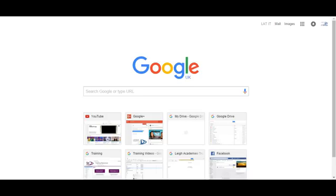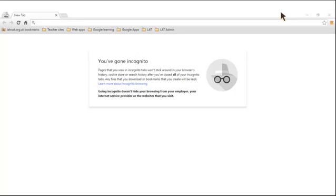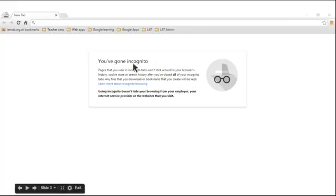If you want to open an incognito mode window, go to the three little lines at the top of your Chrome browser, click on that button, and click on 'New Incognito Window.' You can also use the keyboard shortcut Control+Shift+N. This will open up a window telling you that you've gone into incognito mode, with a little picture of the man at the top.